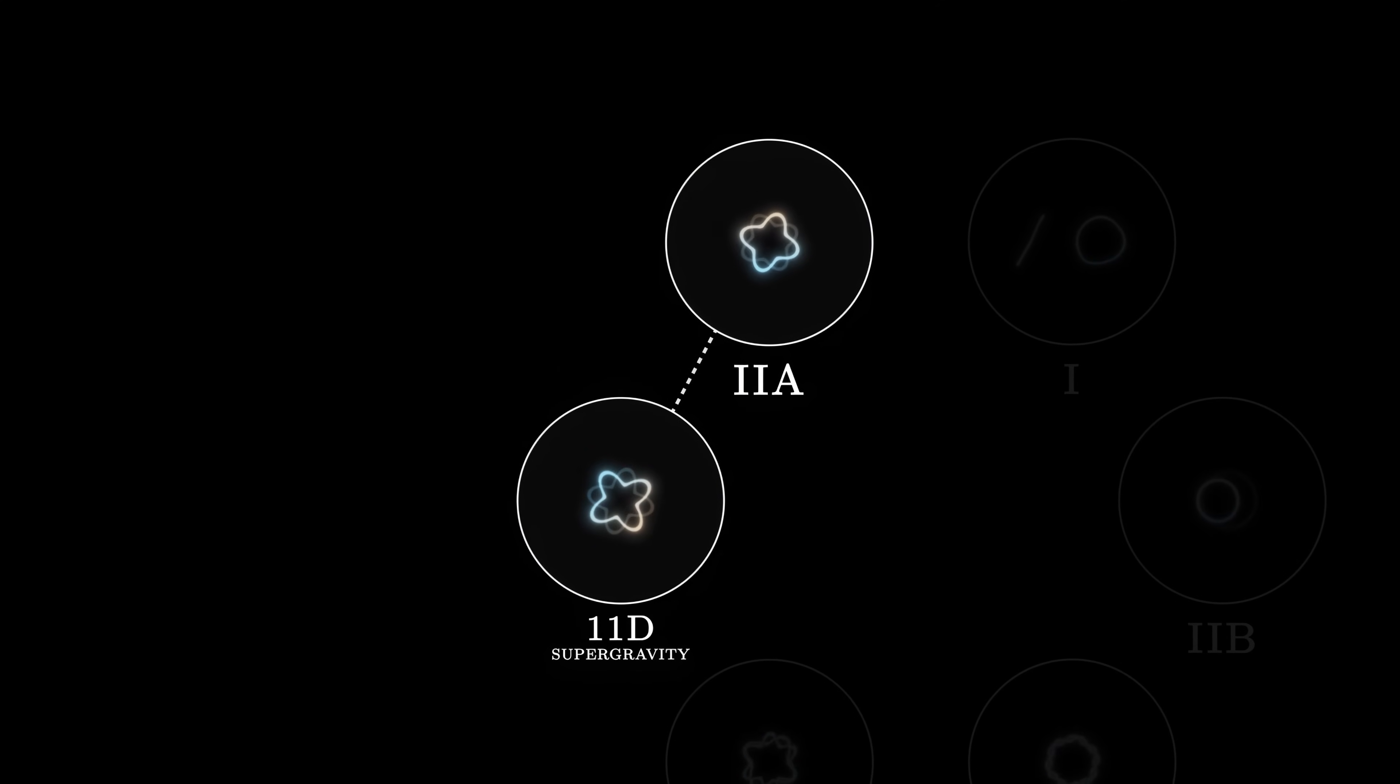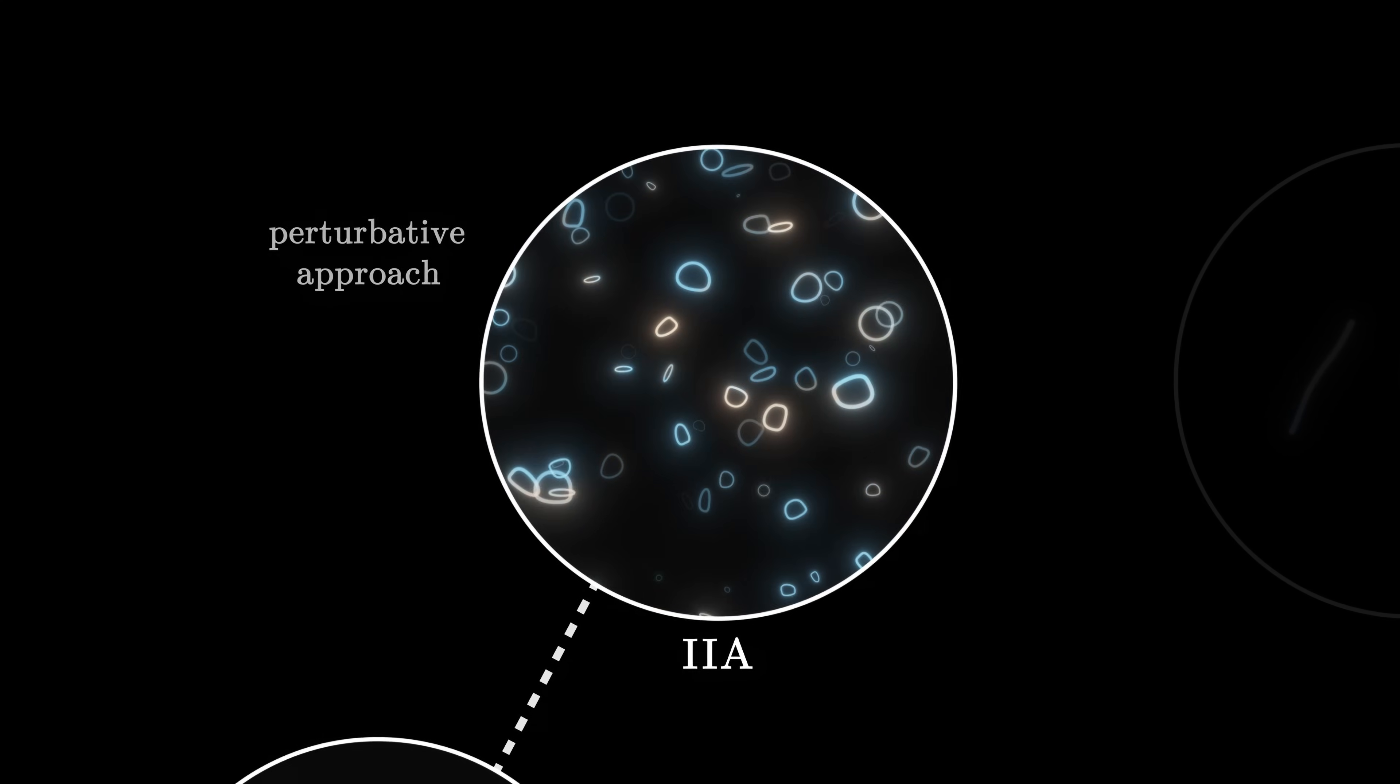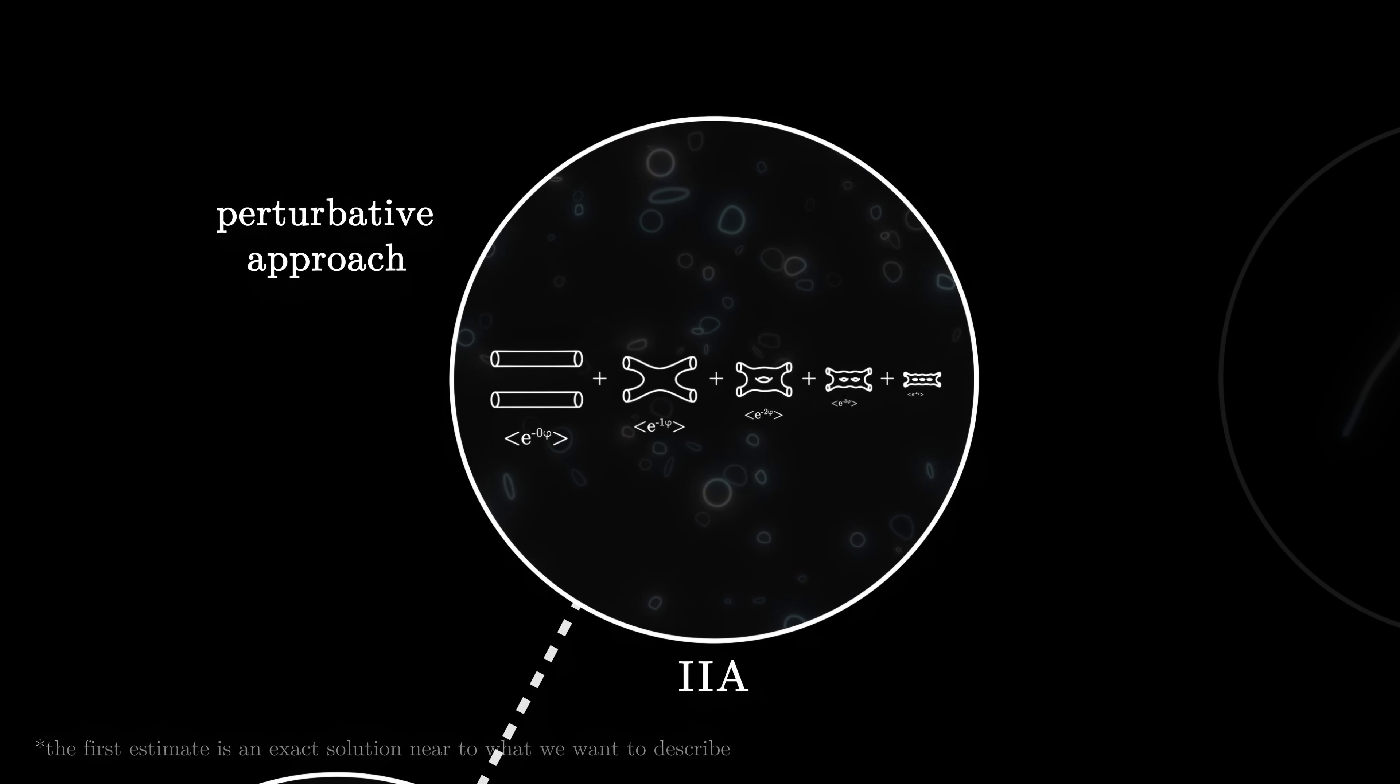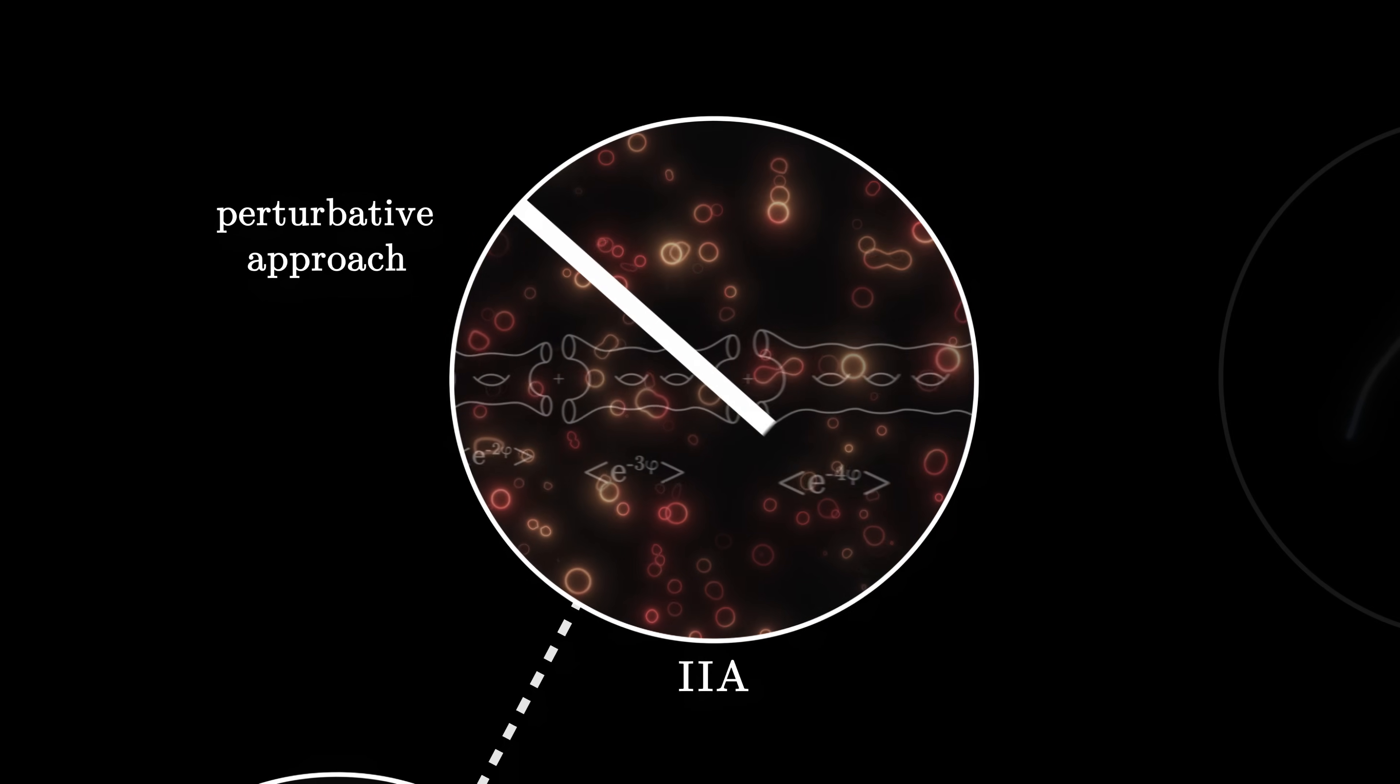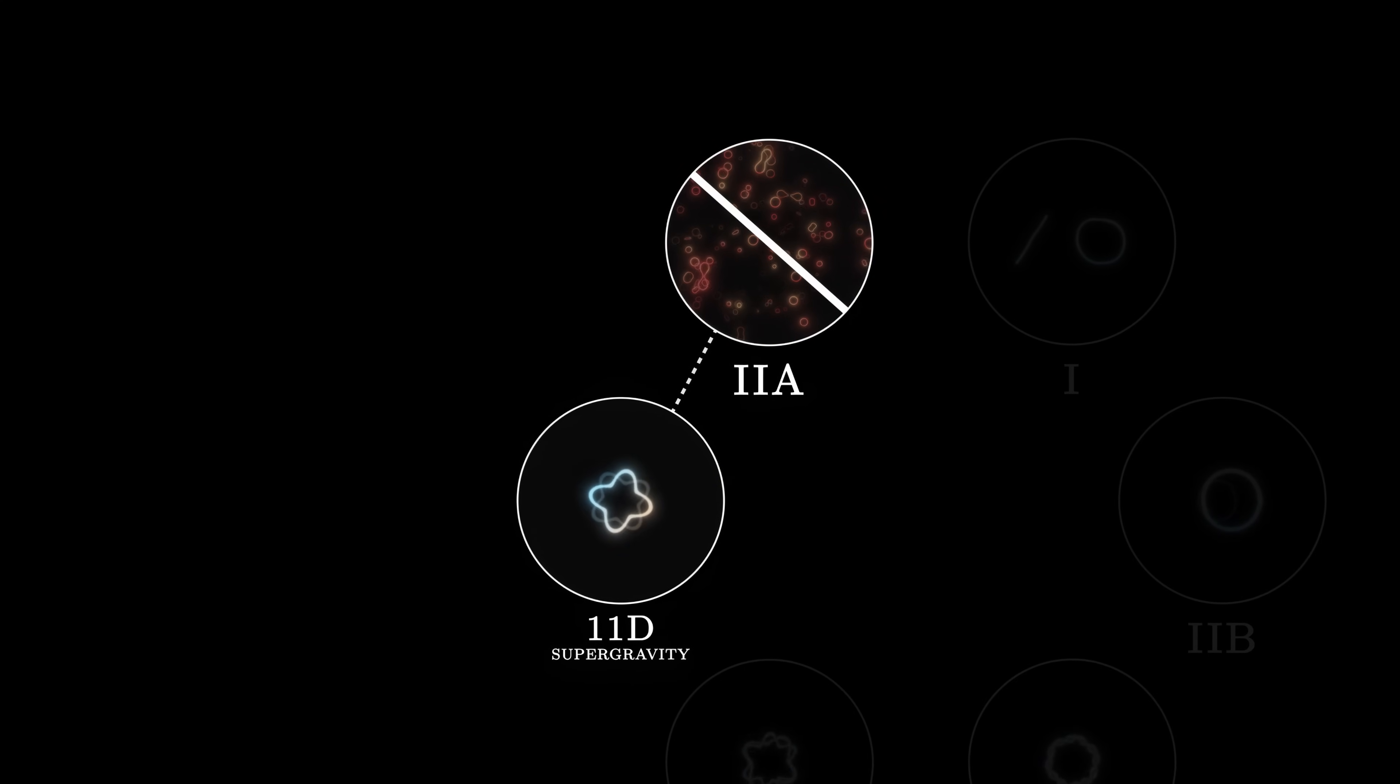Before discovering this duality, researchers could only study strings which interact weakly with each other. Indeed, the method used to calculate their behaviour, known as the perturbative approach, consists in taking a first estimate and adding small corrections to integrate interactions more and more precisely. If the strings interact strongly, however, these corrections become too large. They cannot refine the result, and even an infinite number of them would not allow us to describe certain phenomena.